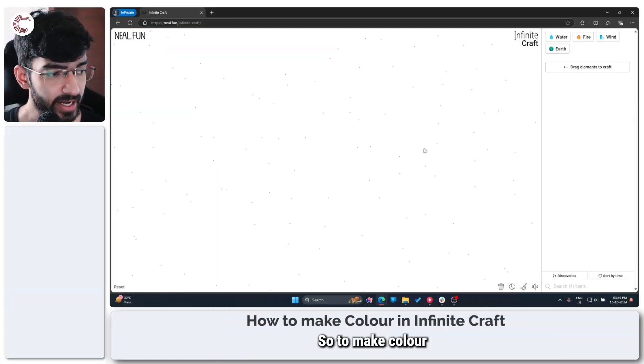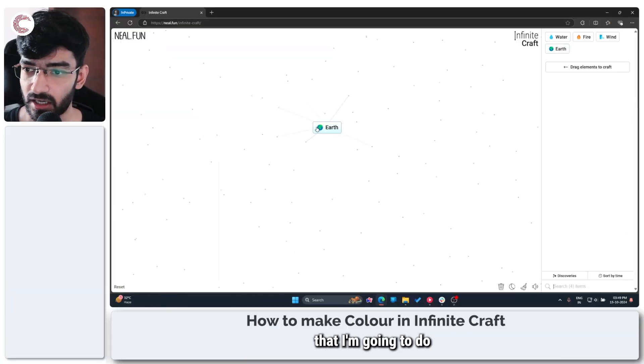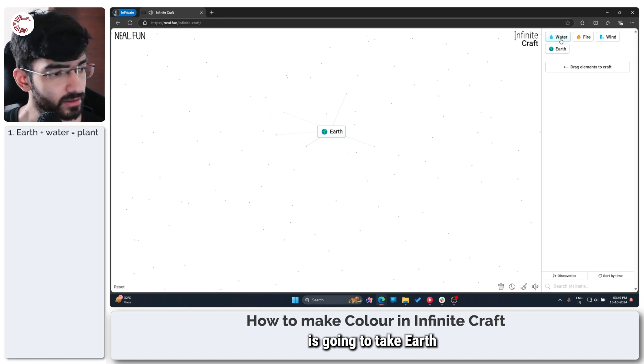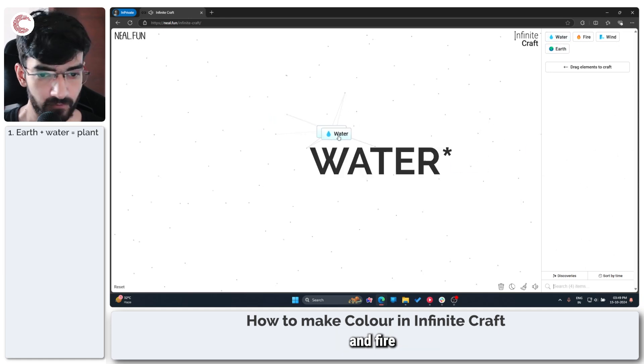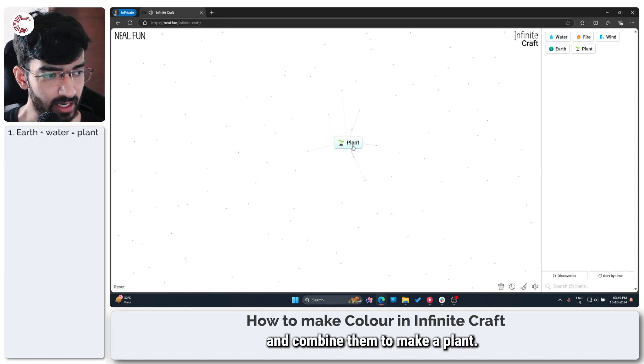So to make color in Infinite Craft, the first thing that I'm going to do is take earth and fire and combine them to make a plant.